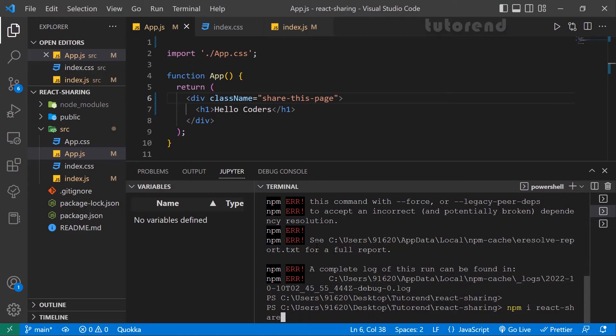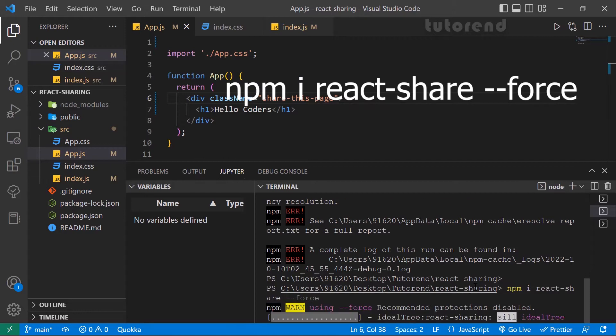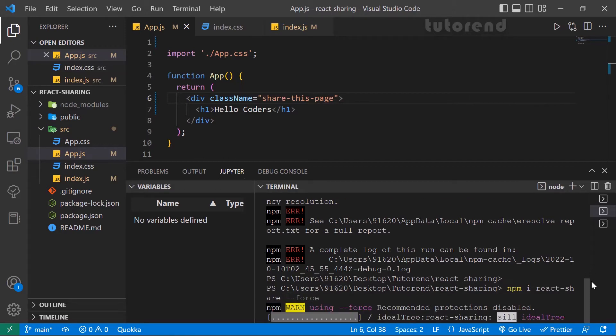We have some errors here, so we have to use the legacy version of this package. For that we have to use the --legacy-peer-deps flag. Now it is going to install successfully.